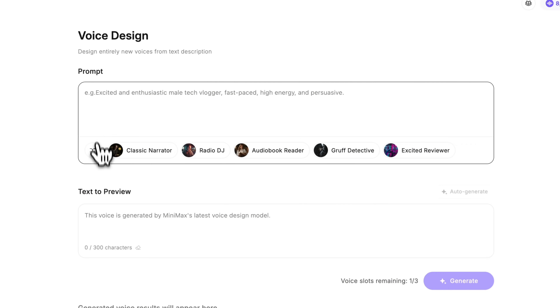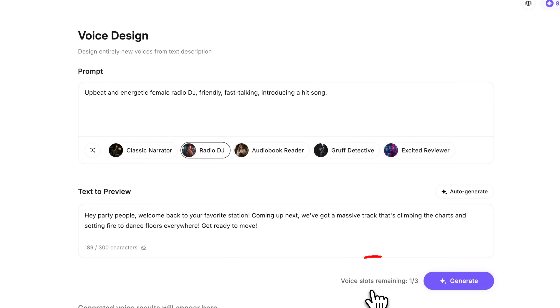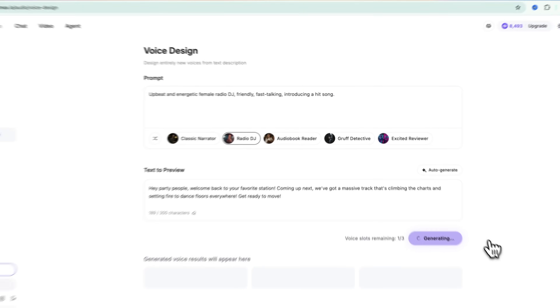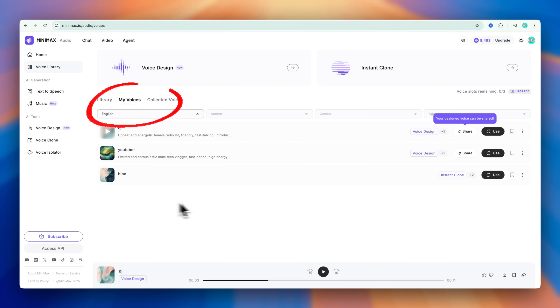Or you can choose from preset voice characters — no prompt needed, just Generate. Keep in mind the free version gives you only three tries. But once it's generated, you can find it under My Voices. And don't forget, even with the free version, you can create AI music to enrich your videos — no music theory knowledge required.